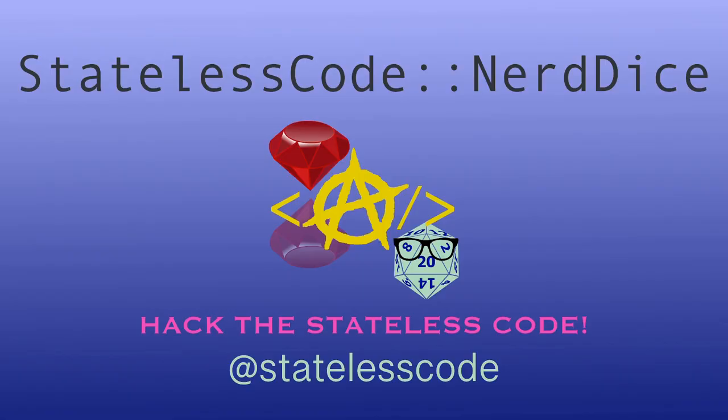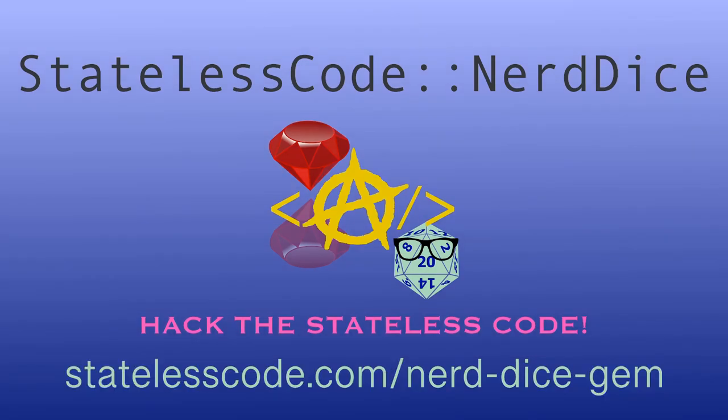Want to create your own Ruby gem but don't know where to start? Code along with me on the end-to-end journey of the NerdDice project. We'll configure and publish the gem, use GitHub Actions to trigger builds and tests, and create magic methods with Ruby metaprogramming that can roll any number of dice, all while using a test-driven approach. Go to statelesscode.com/nerddicegem to level up.